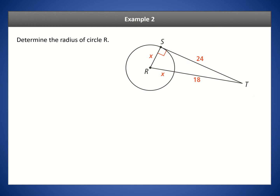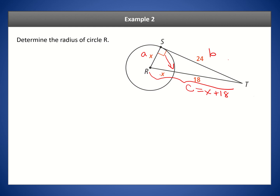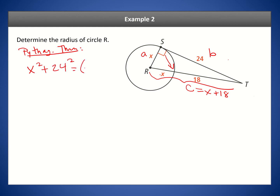Example two: determine the radius of the circle. This time we know this is a right angle because it's given in the diagram, so we can use the regular Pythagorean theorem to figure out the radius. The radius is X. The longest side is always opposite the right angle, so C is X plus 18. We set up A² + B² = C².